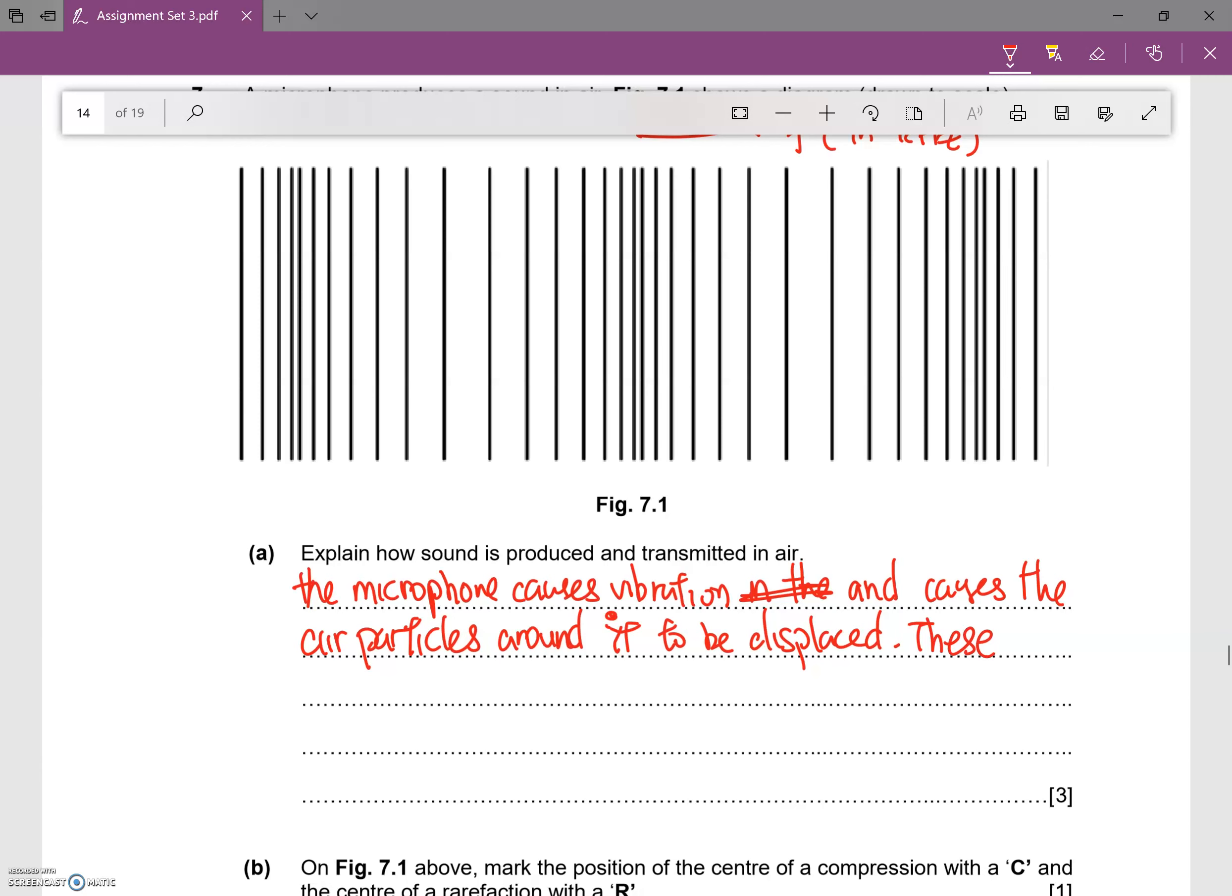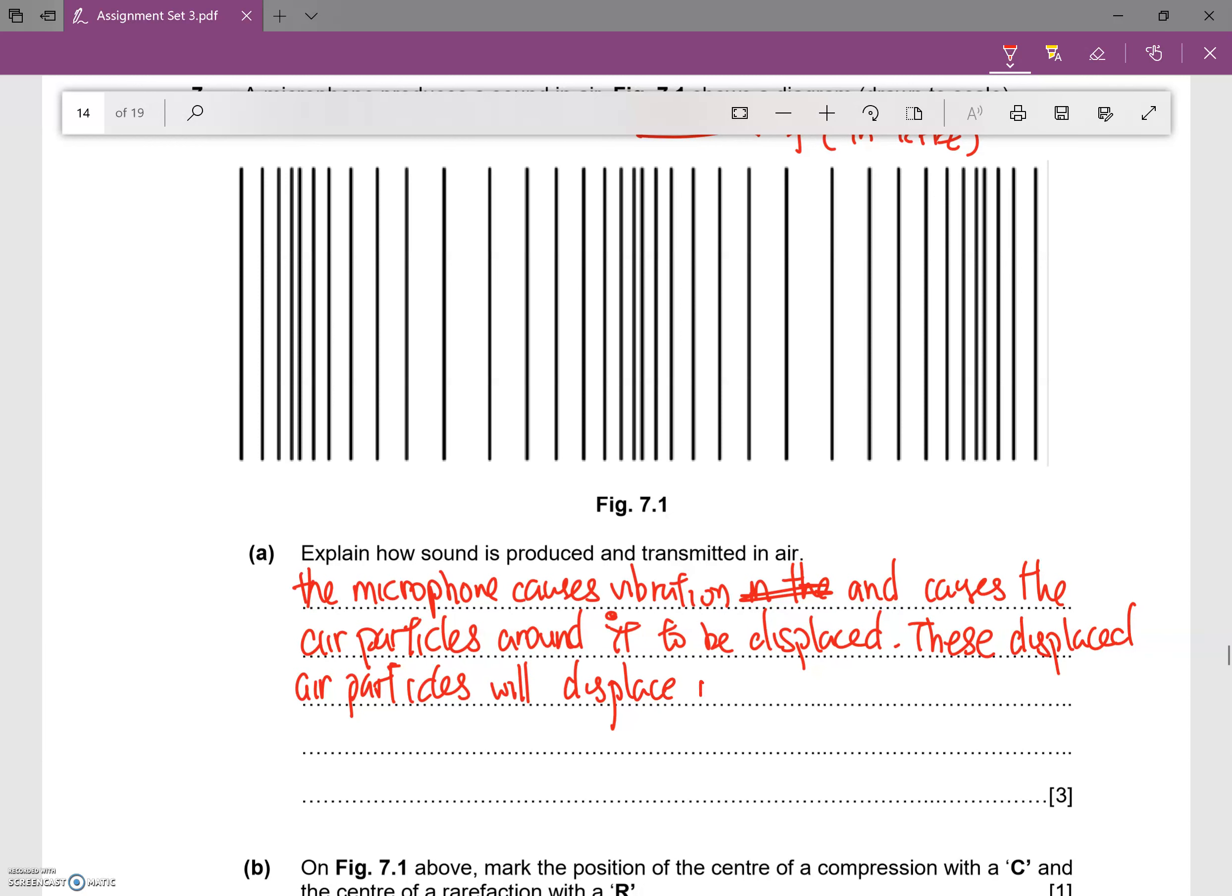The displaced air particles will displace neighboring air particles.